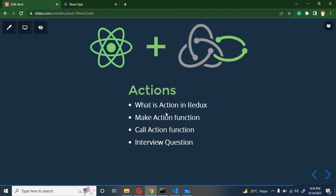So what are we going to learn in this part? I will tell you what actions are in Redux, how we can make them, how we can call them from the view part or on a button click, and at last we will discuss some important interview questions also.